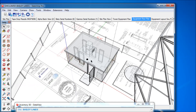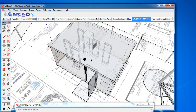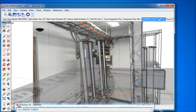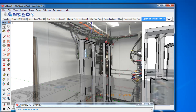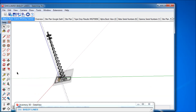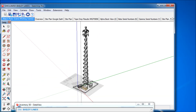The sample database has been created from standard closeout documentation material used in the United States. That means that no extra visits at the site have been performed and no extra photos have been taken for building the model.